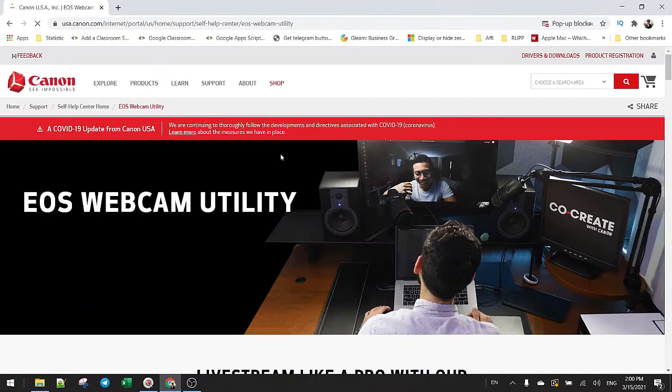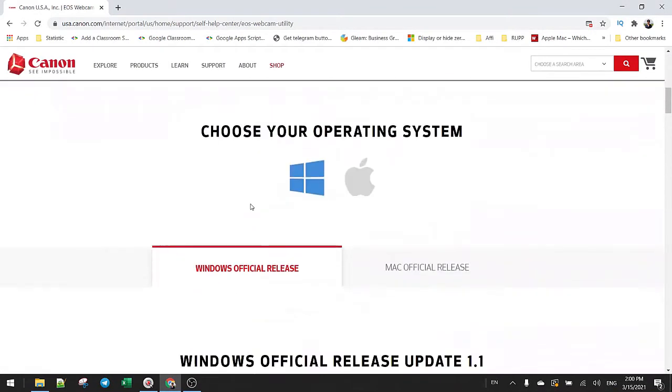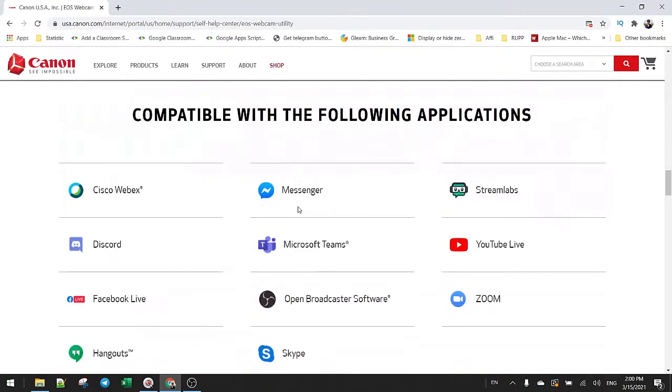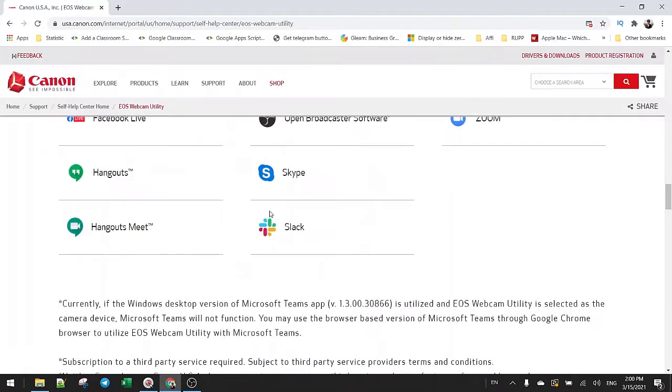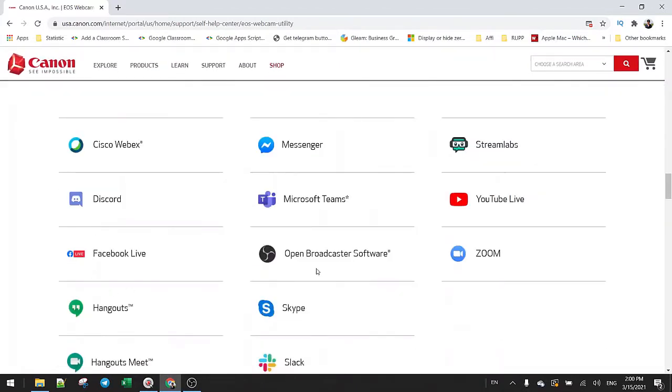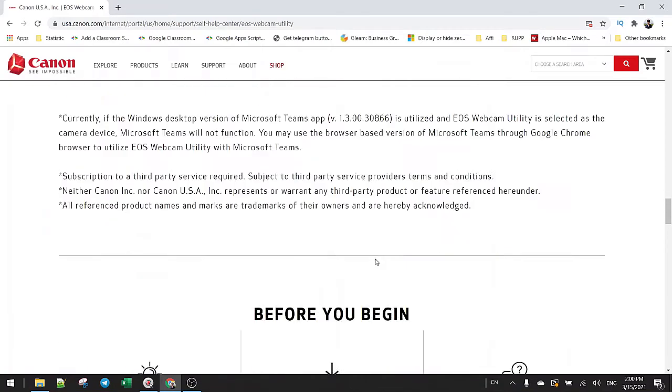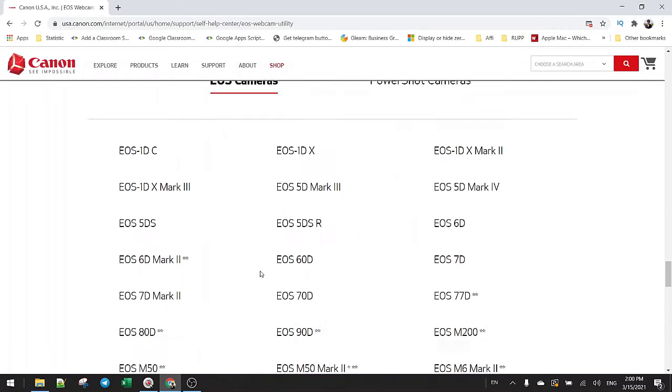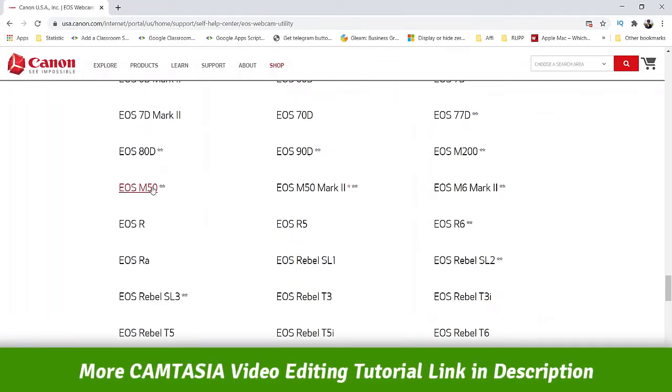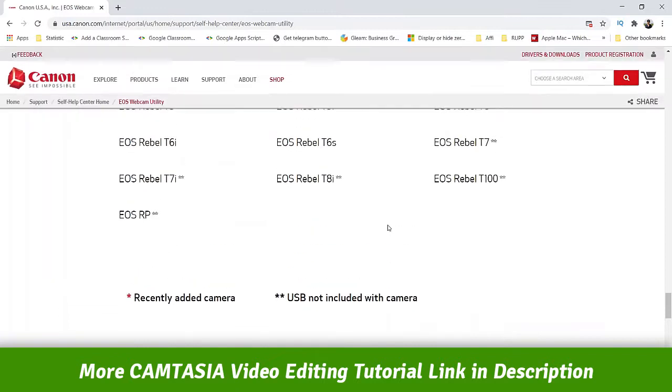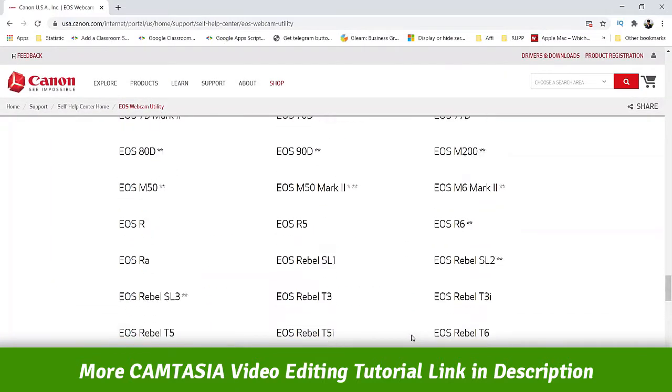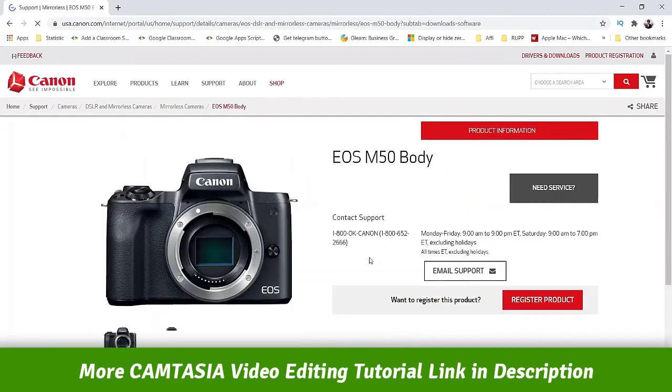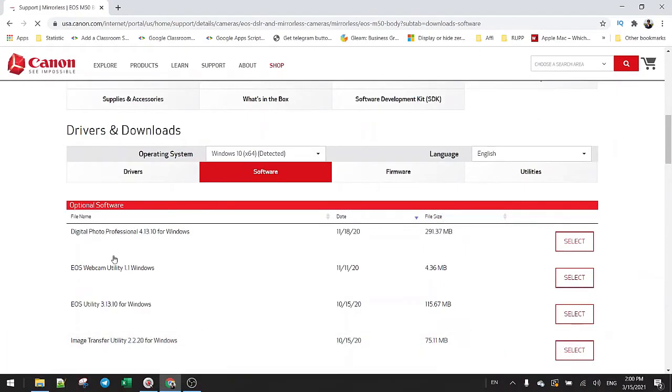Most mirrorless cameras have a webcam utility that you can install. Scroll down, they have tutorials here even for platforms like Facebook, YouTube, or Zoom. Just select your version here. I have M50, so check here. M50, so you can download here.